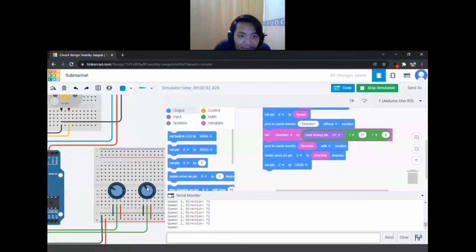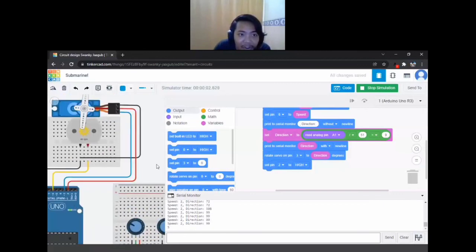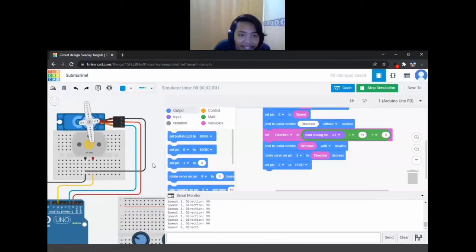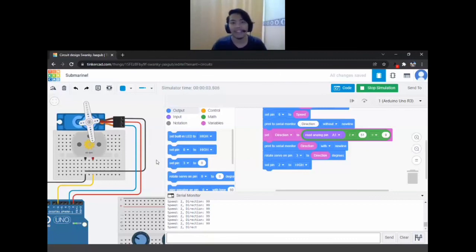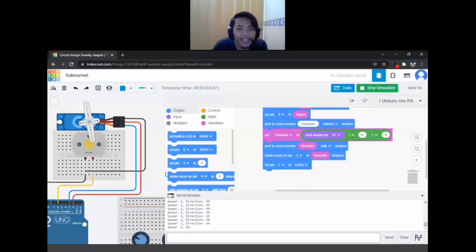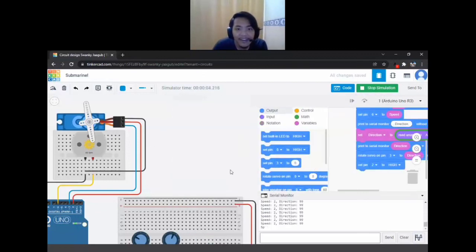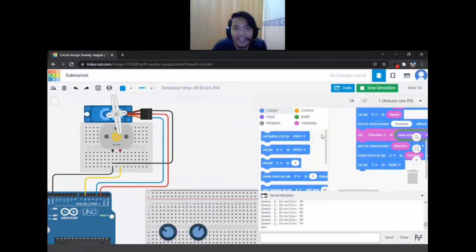If I turn the direction potentiometer to the right, the submarine makes a sort of C-shape — the back is where the motor propels. Since the propeller points toward the right, the submarine curves in that direction. That's how a submarine steering mechanism works. Now you have a functioning submarine in Tinkercad. All that's left is building it in real life.